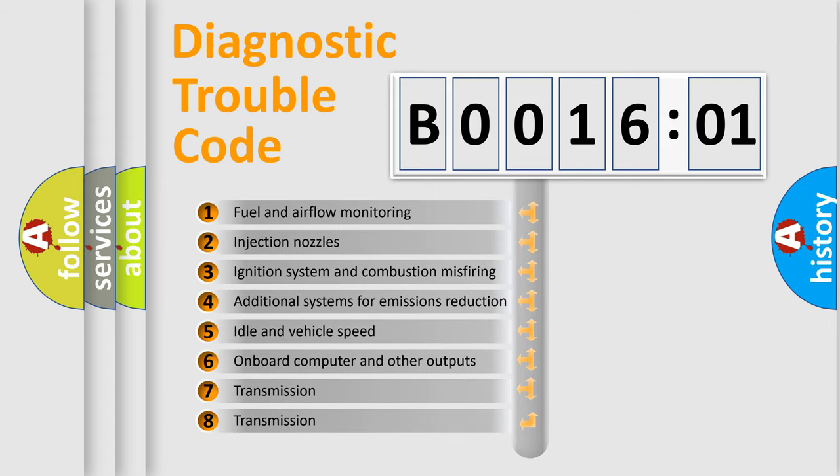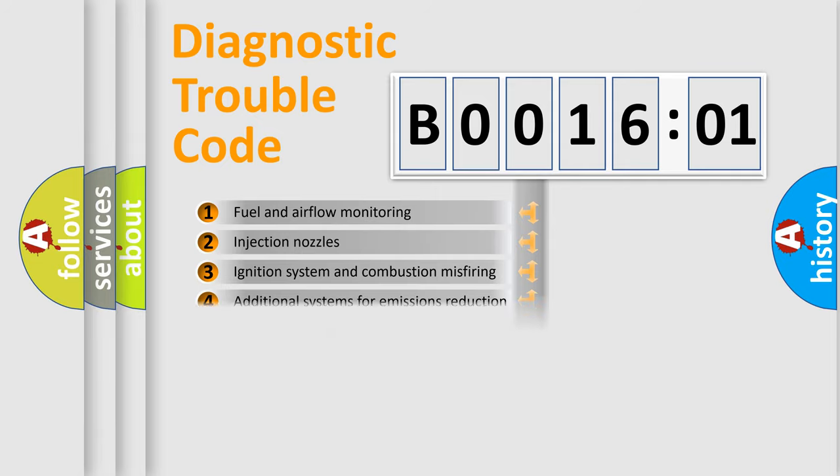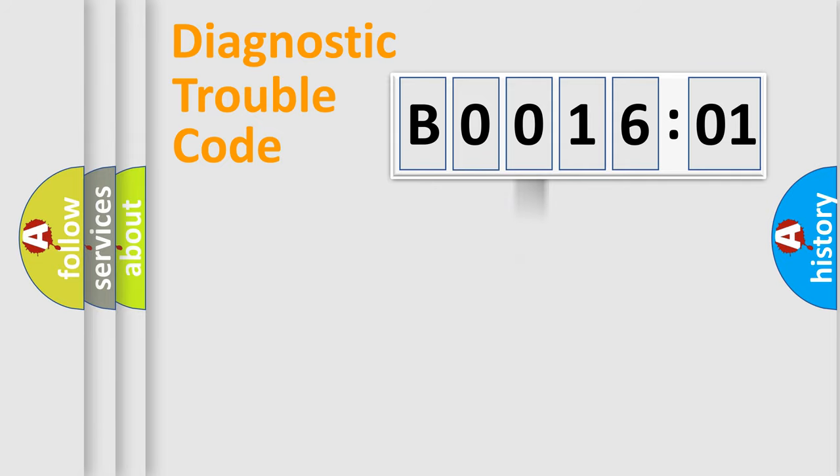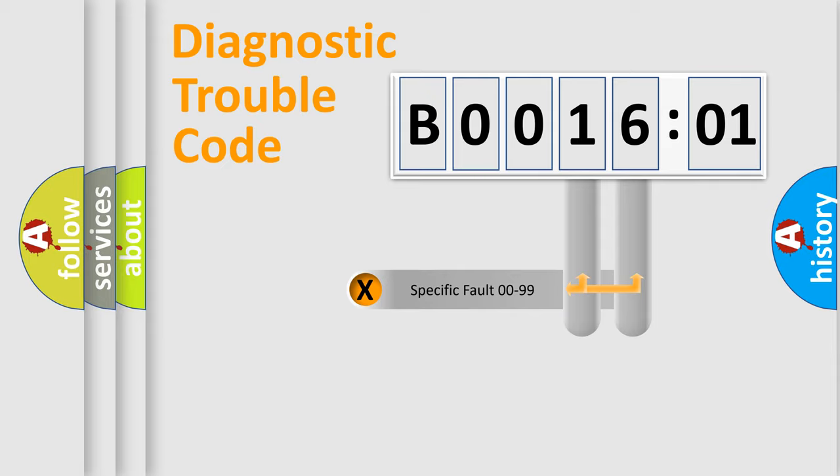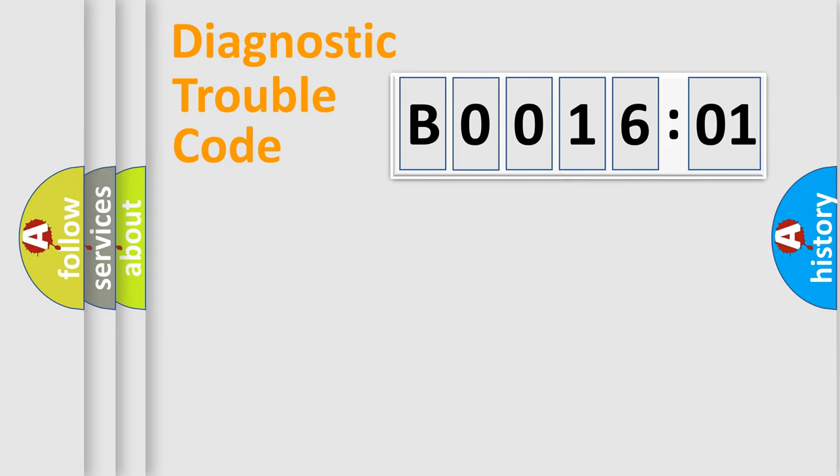The third character specifies a subset of errors. The distribution shown is valid only for the standardized DTC code. Only the last two characters define the specific fault of the group.